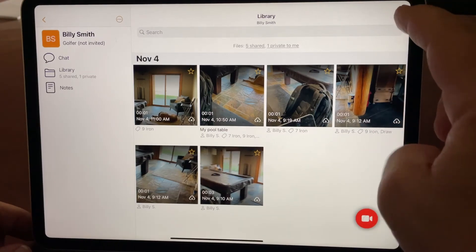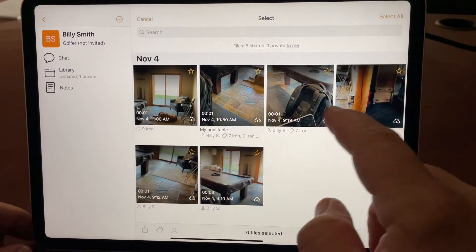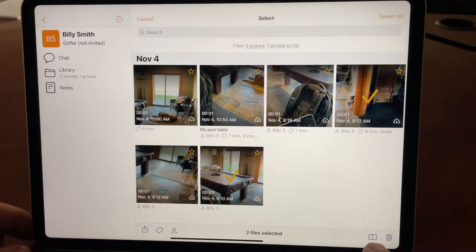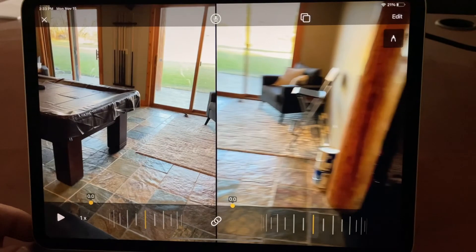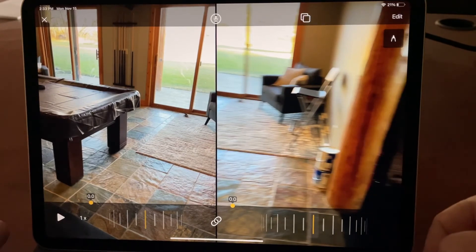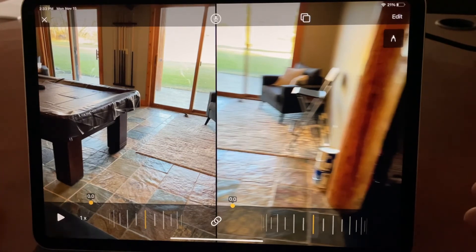Also notice there's a special option when you select just two things — it's this icon right here, which is compare. That will bring those two up, and always the video recorded the longest ago, the oldest video, will appear on the left and the newer video will appear on the right.